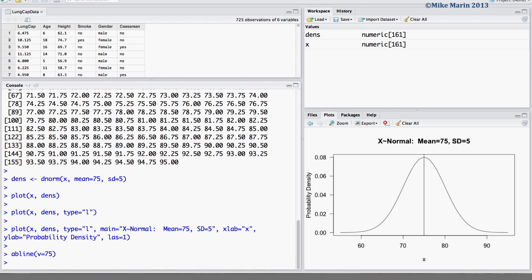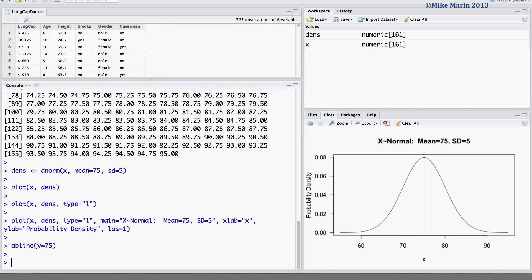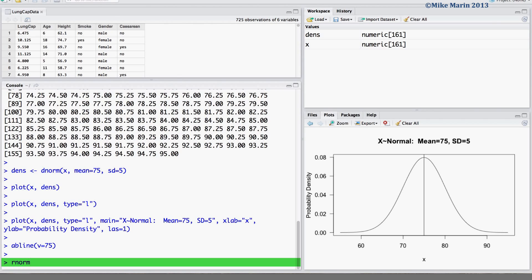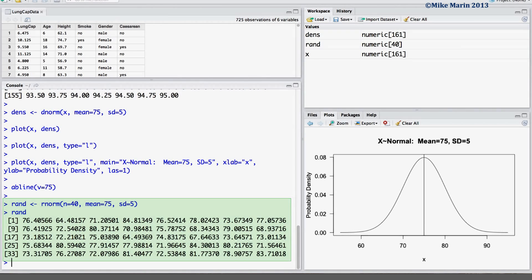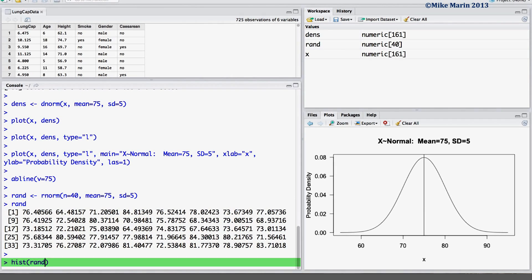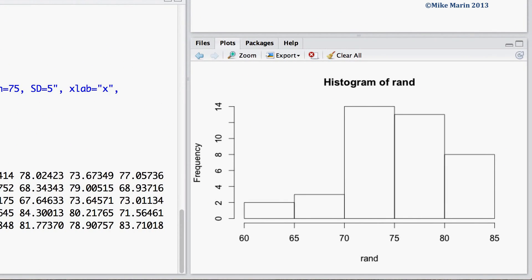Finally, one may wish to have R draw a random sample from a normally distributed population using the rnorm command. Let's draw a sample of n equals 40 observations from this normally distributed population with a mean of 75 and a standard deviation of 5, saving the result in an object labeled RAND. We can take a quick look at a histogram for this random sample. It's worth noting that even though this sample was taken from a normally distributed population, the sample histogram itself may not necessarily look very normal.